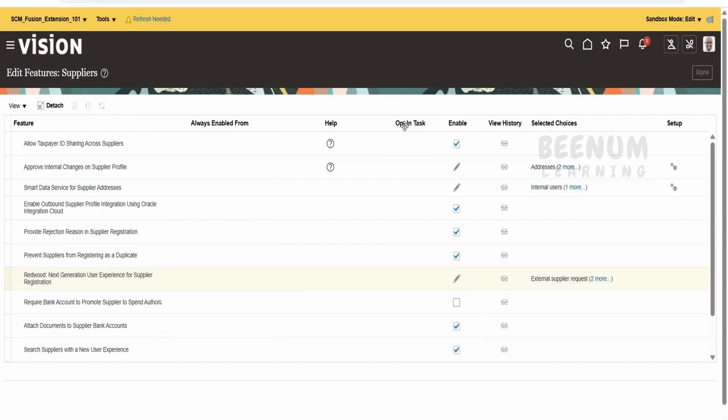As we go ahead with this series, we will step by step learn how to extend and personalize this next-generation supplier registration page — how to enable DFF, how to override fields, and how to add custom messages, dialogues, and pop-ups.